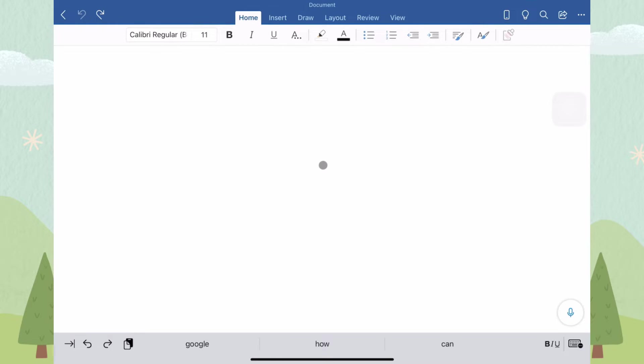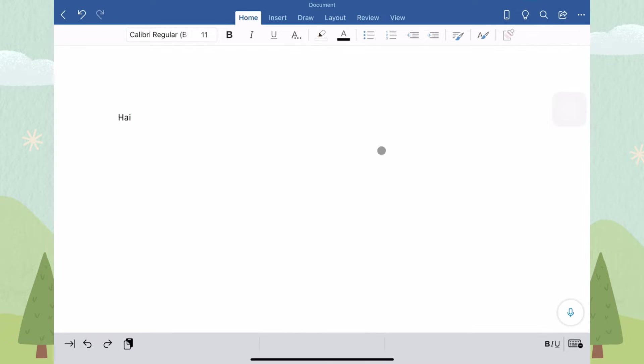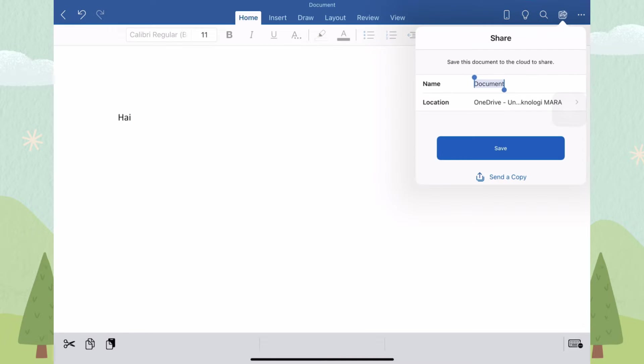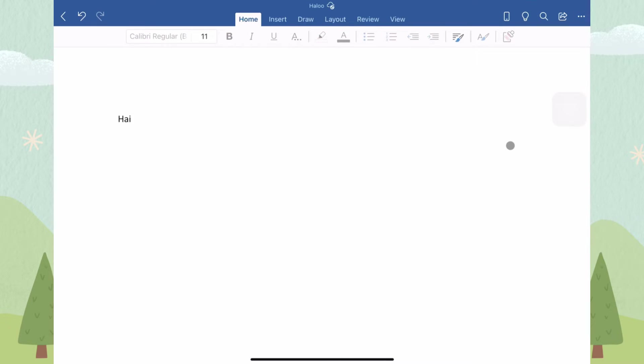Now, you can start typing anything that you want, but don't forget to save your work. To save your work, click on the Share icon and rename your document. Then, click Save.